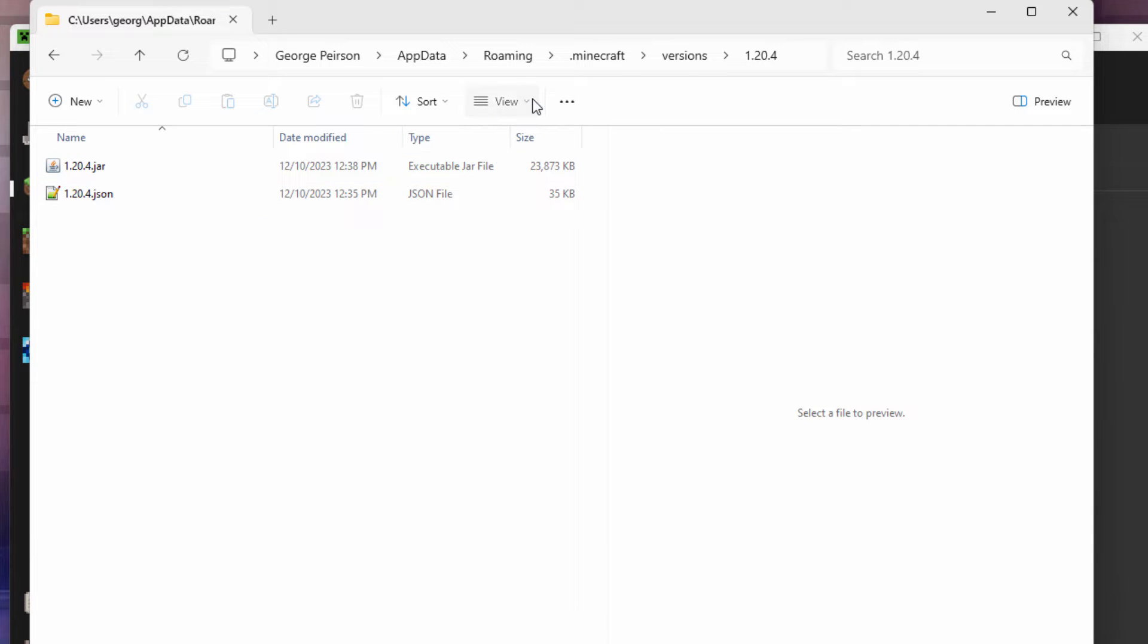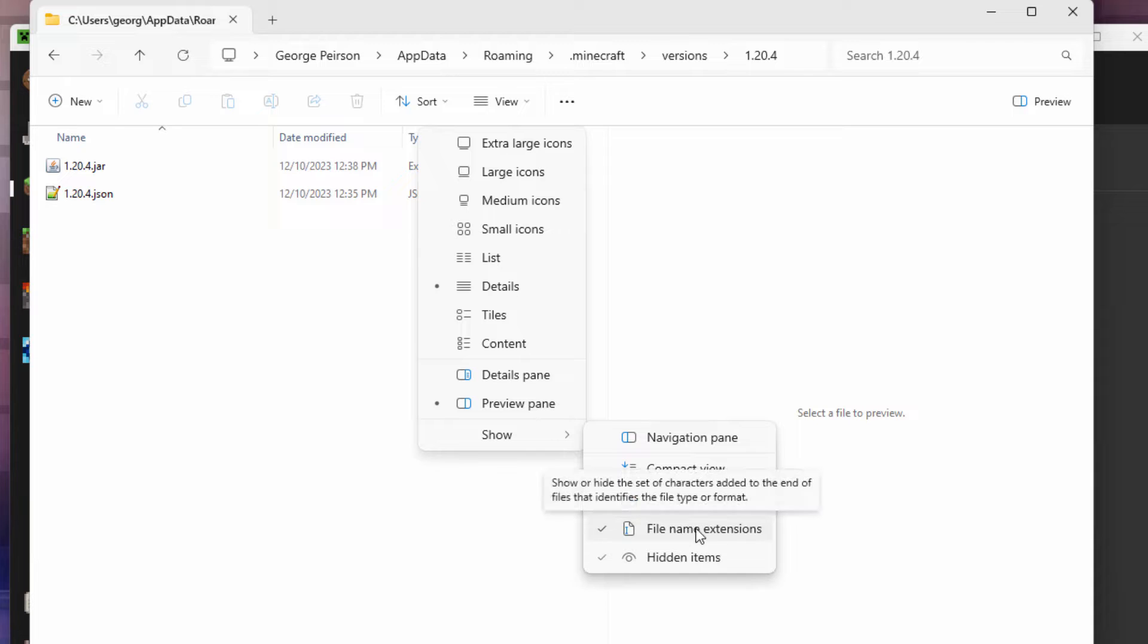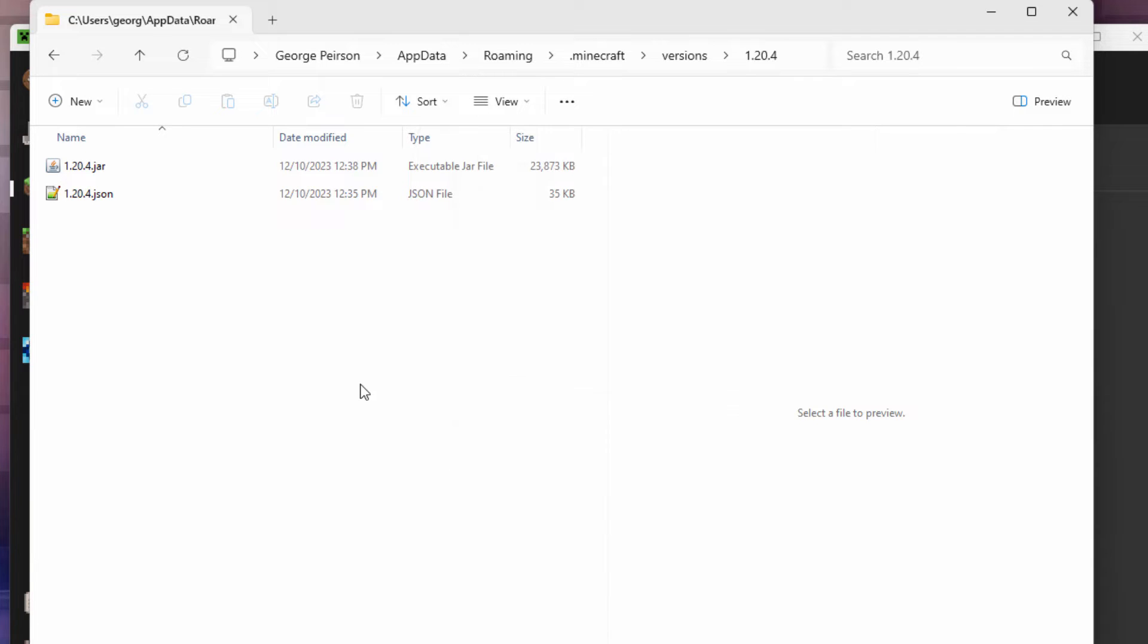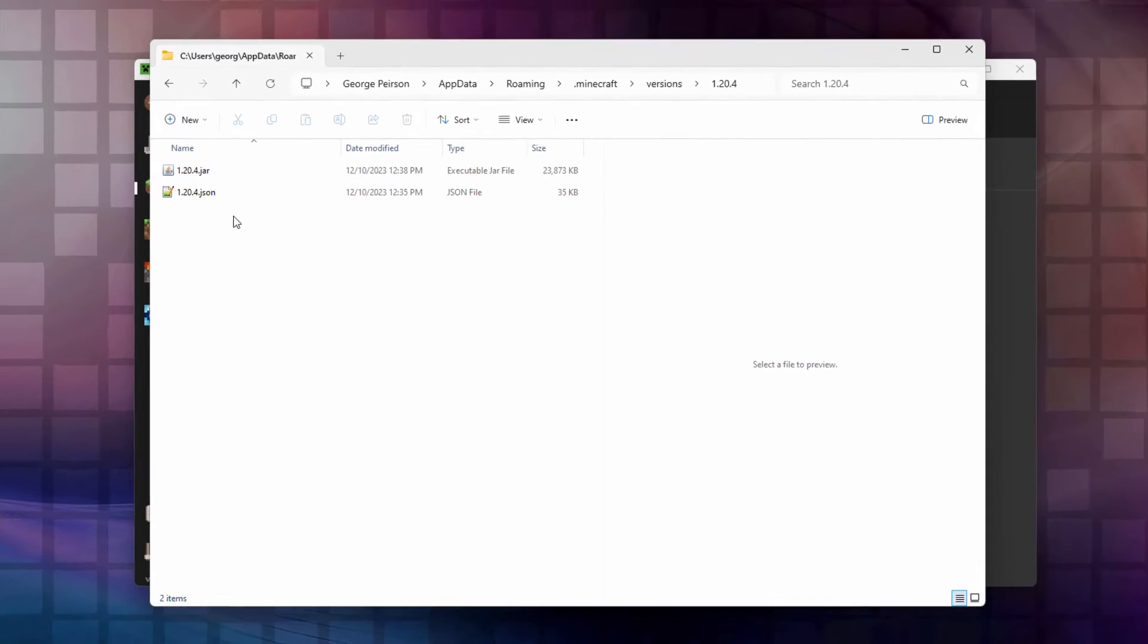Go up here to View, come down to Show, and check File Extensions right here. This is Windows 11. If you're on Windows 10, go up to the top, click on the View tab, and then click on File Extensions and put a checkmark next to that. You'll then see those extensions.